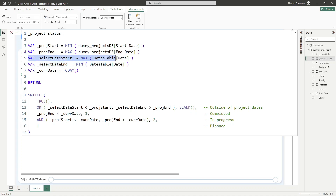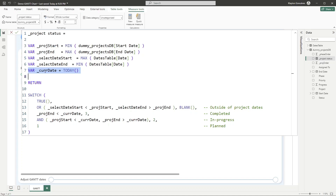We also create a 'selected date start' variable using MAX on the date column from the dates table, and a 'selected date end' variable using MIN on that same date column. The last variable is the current date, using the TODAY function. We then use the SWITCH function to assign different values based on which conditions are met.